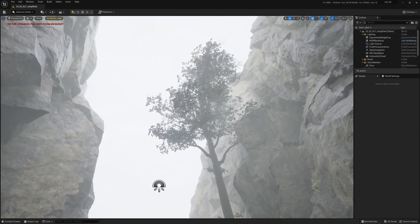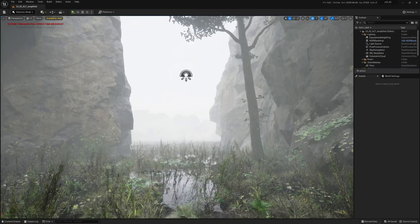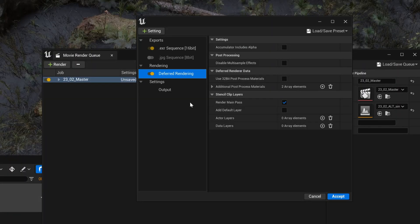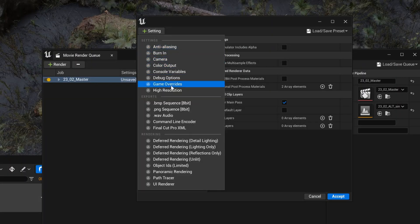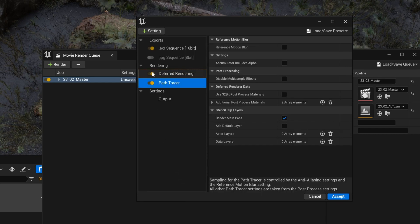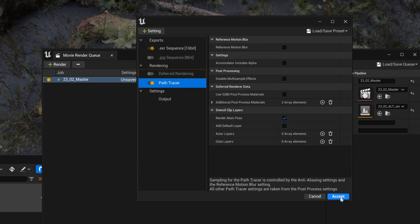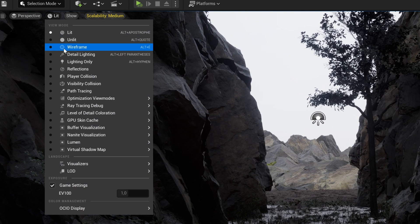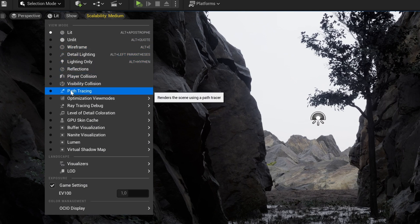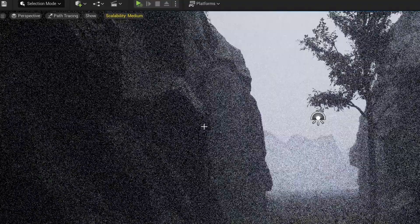But there's another render mode, the path tracer mode, which is similar to Cycles in Blender. It's much more accurate, especially for lighting. I'm not going to go into the details of the path tracer right now because that would take a whole lot of a video, but if you want to use it, you can check what your scene looks like by going to the lit tab in the viewport, then path tracing.